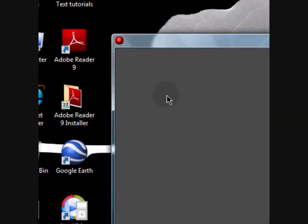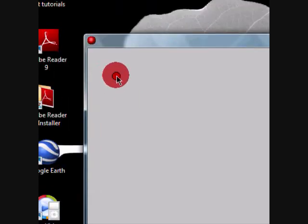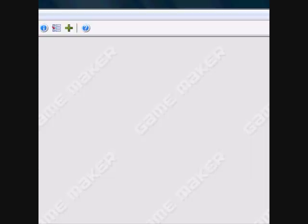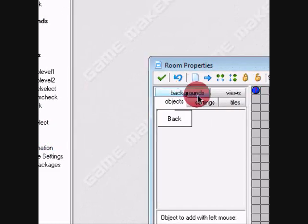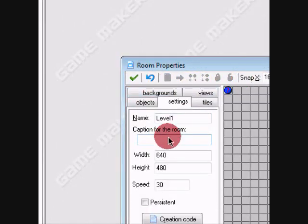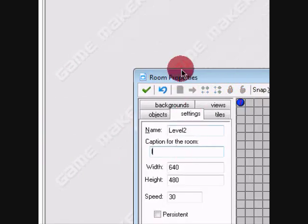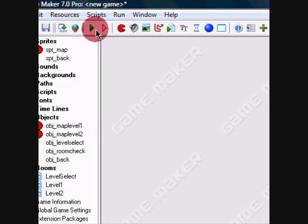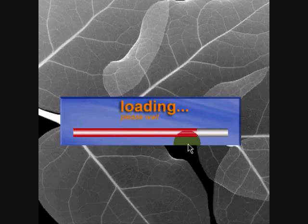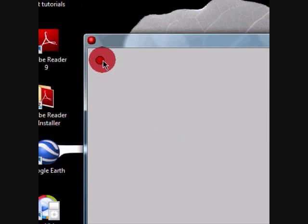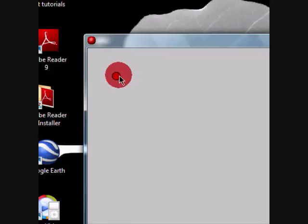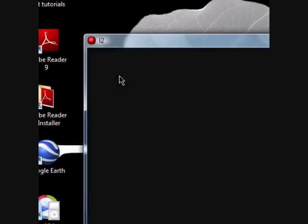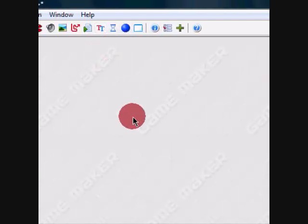I'm going to go to level one. We're going to go back and level two will be here. Alright, now let's test it. Click on this one and you go to level one. I'm going to go back. Click on this one and you go to level two. Go back, go back, go back. The end. See you later.